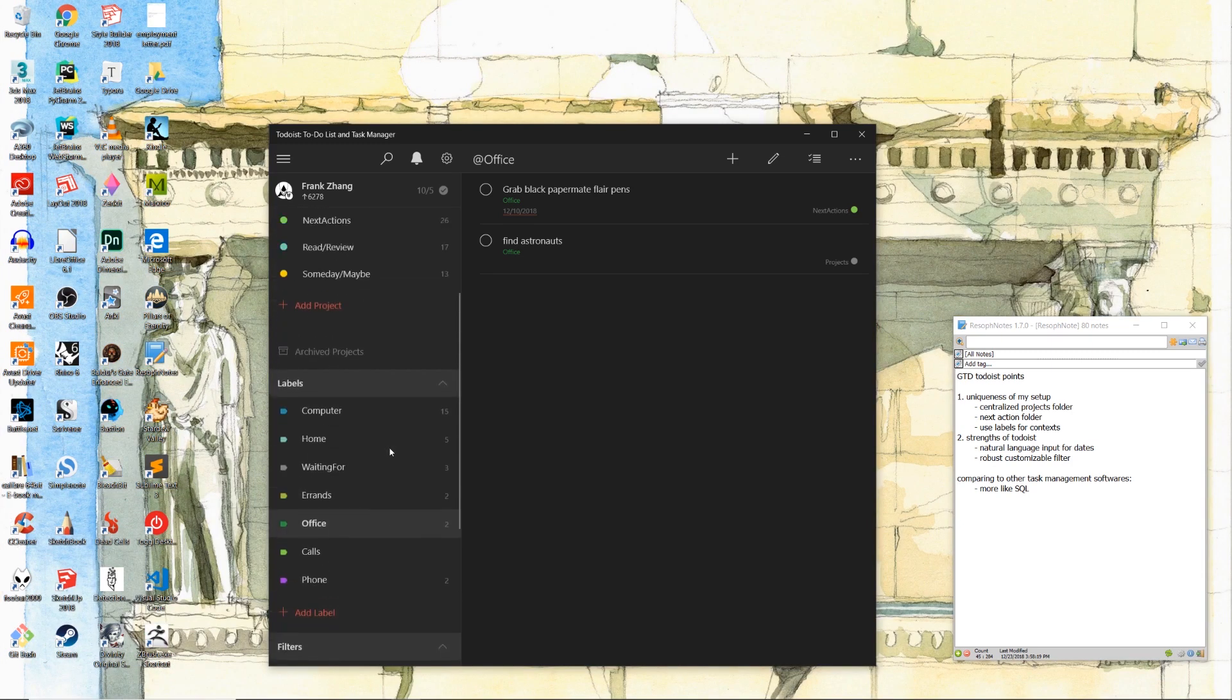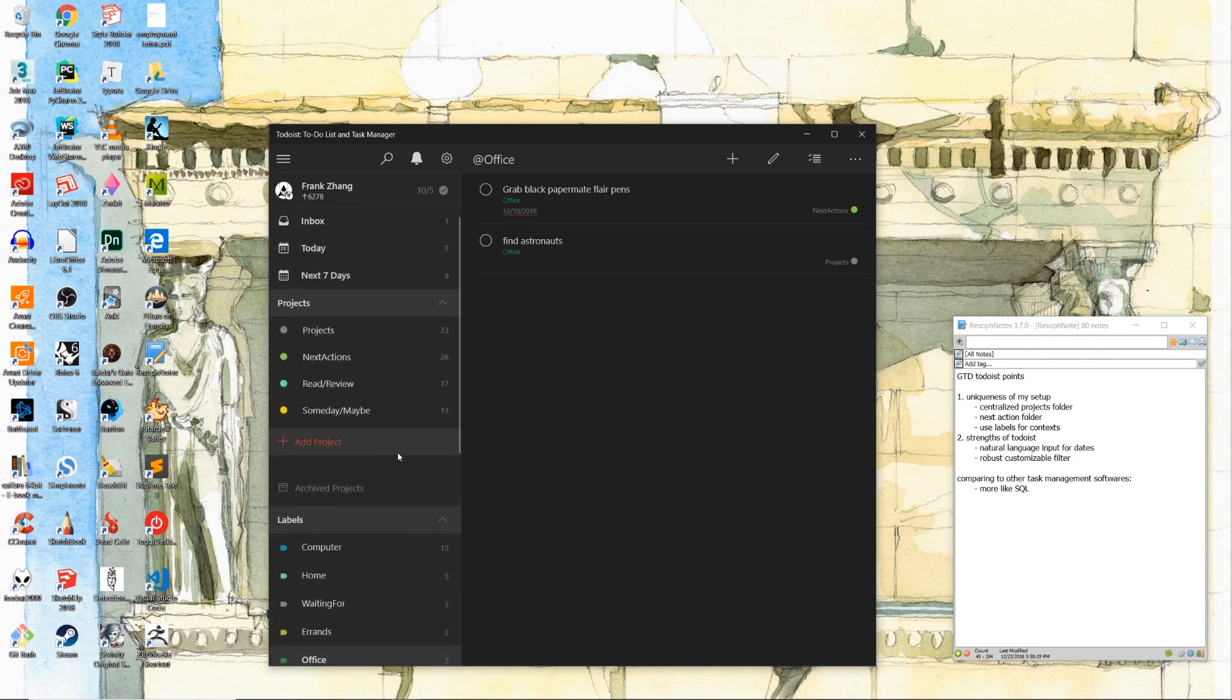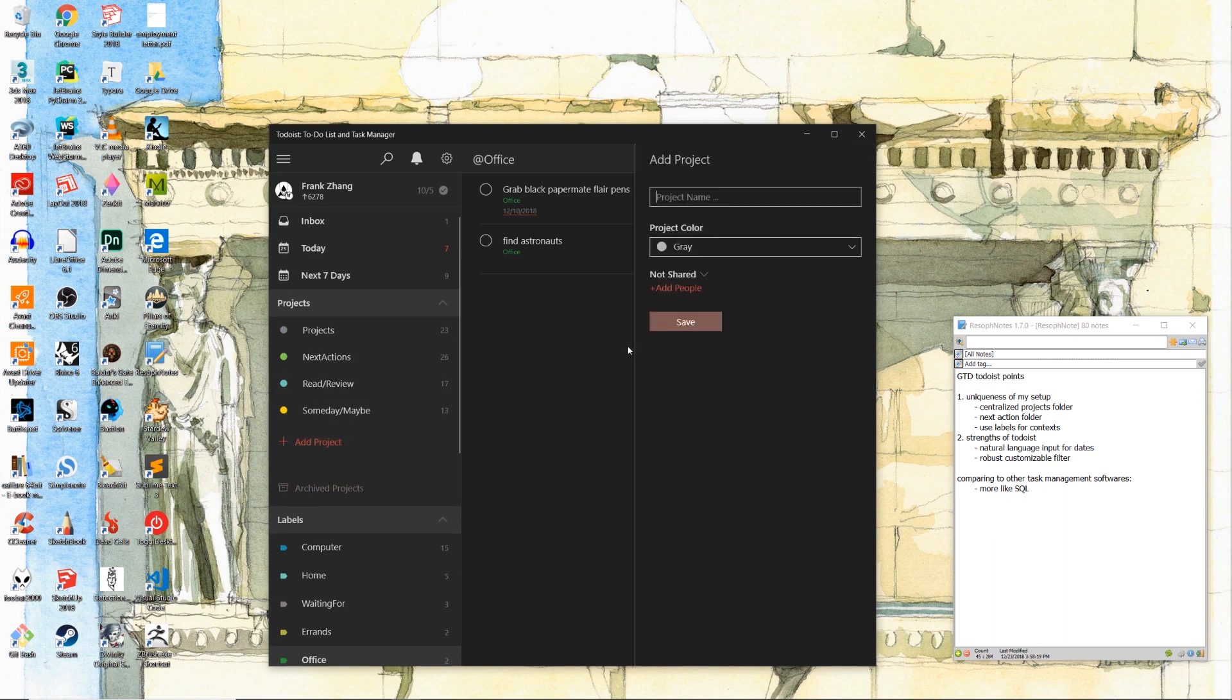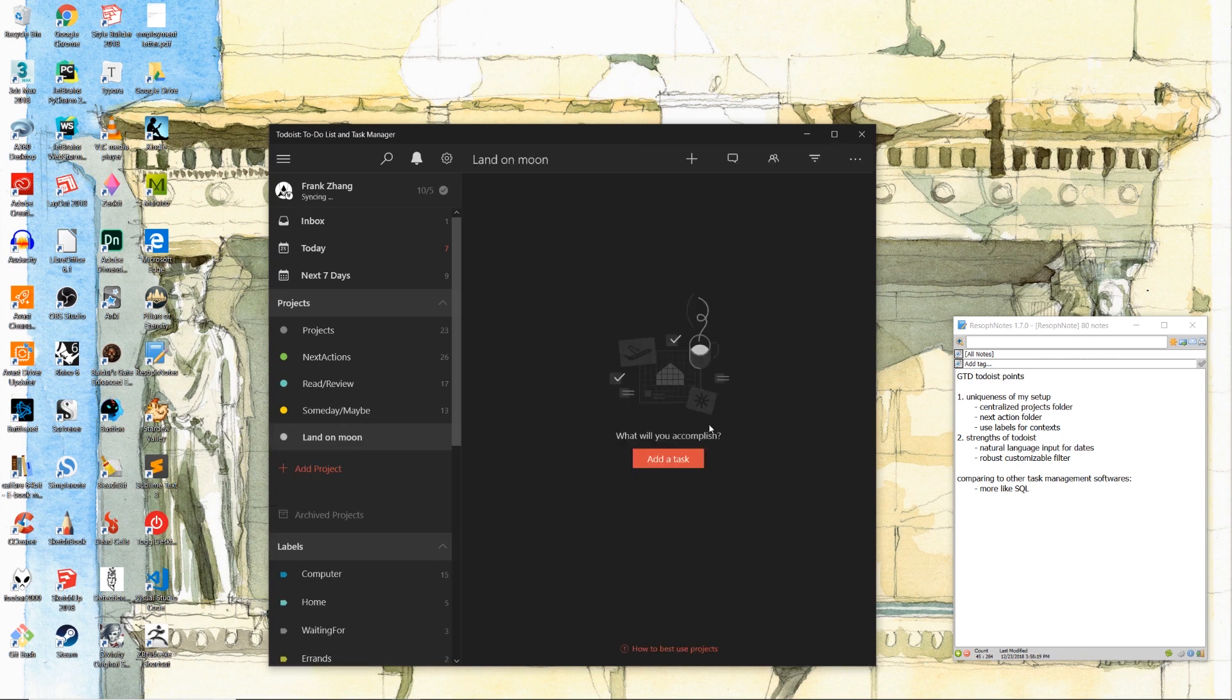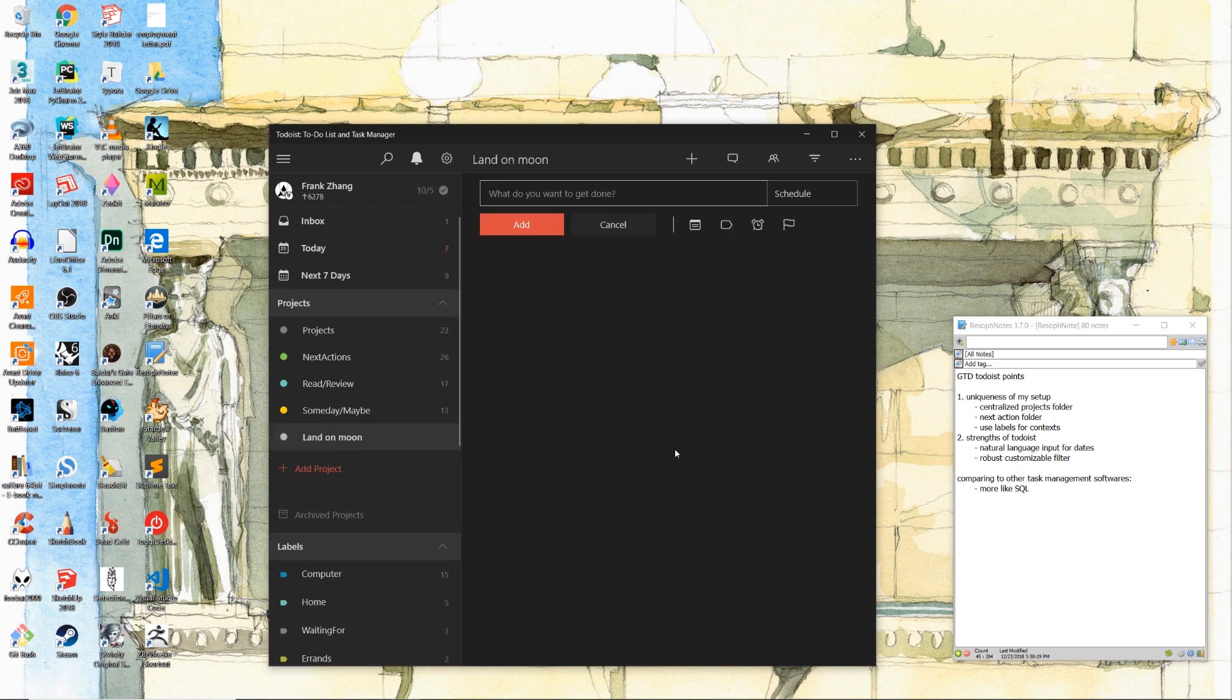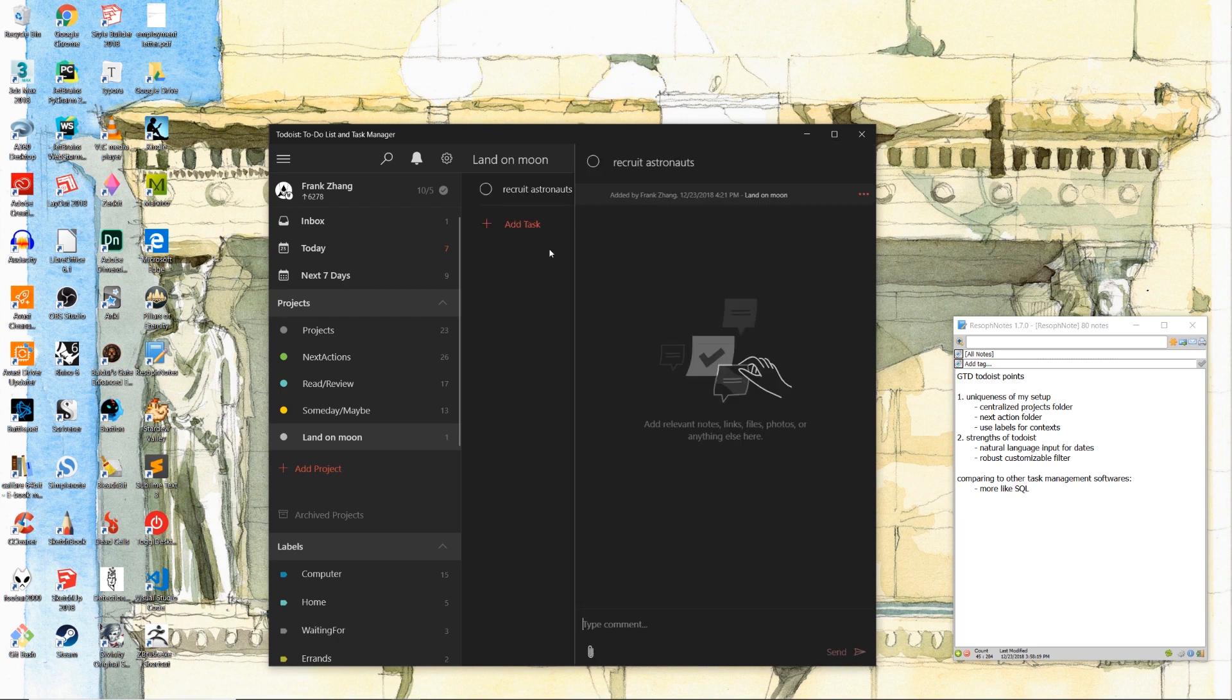Now, let me show you why I said it's not advisable to put every single project within its own folder. Let's try and duplicate the land on moon project again, but this time let it have its own folder. So land on moon. Inside of this land on moon project, let's create a task called recruit astronauts. Once again, we want to file it under the office label.